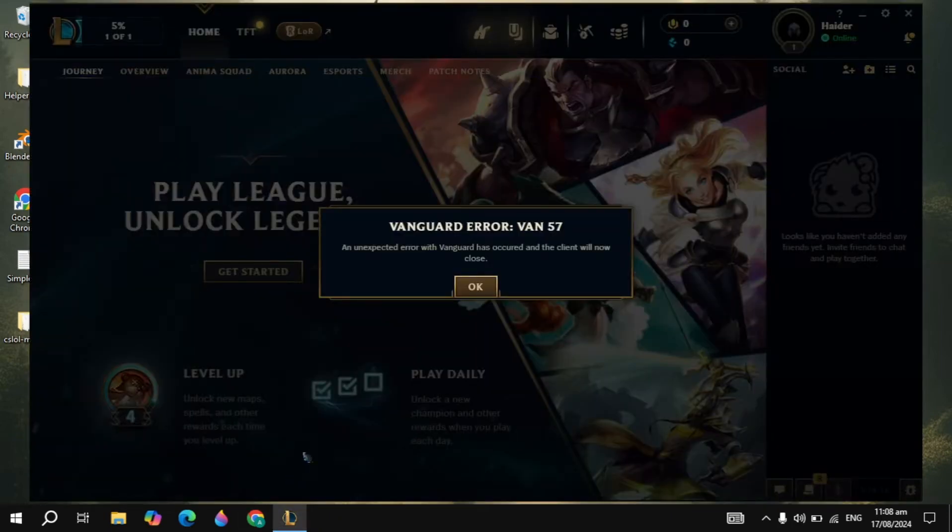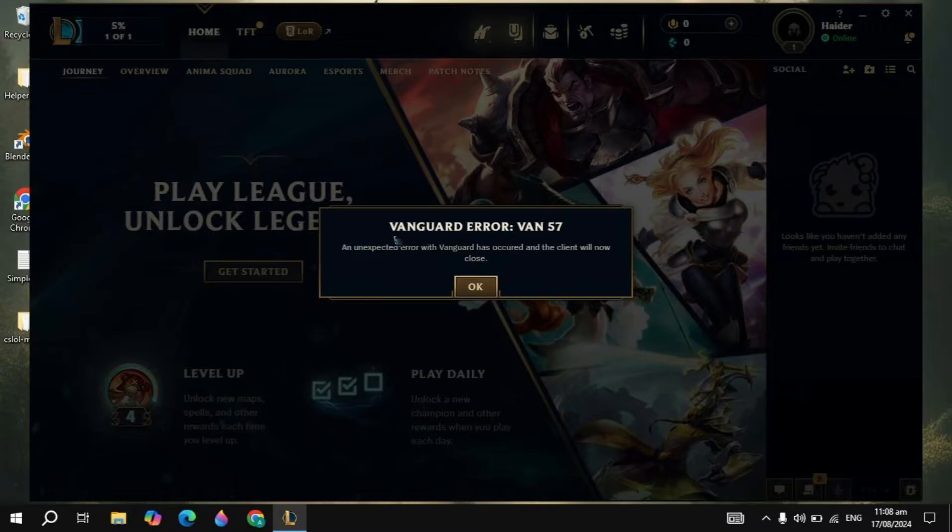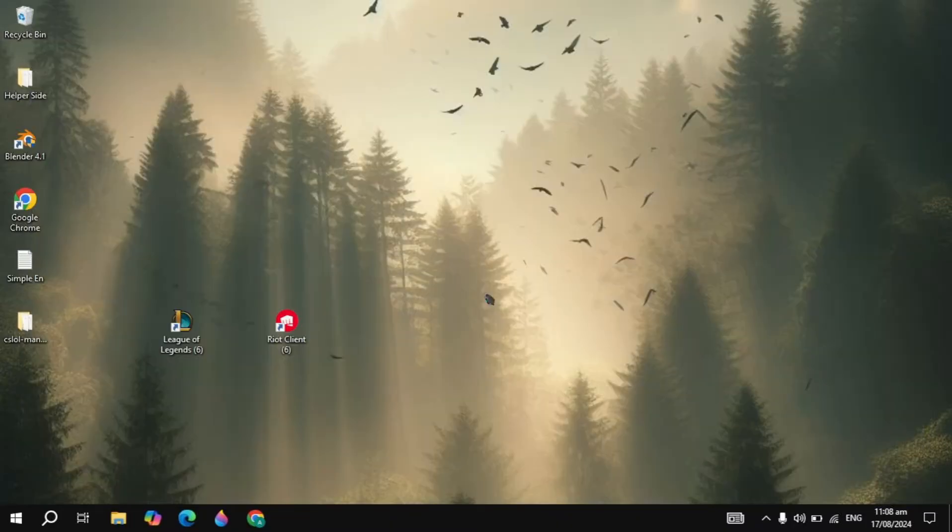Hi everyone, in this video I will show you how you can fix the League of Legends Vanguard error VAN 57. I will show you the only effective solution that will definitely fix your problem.